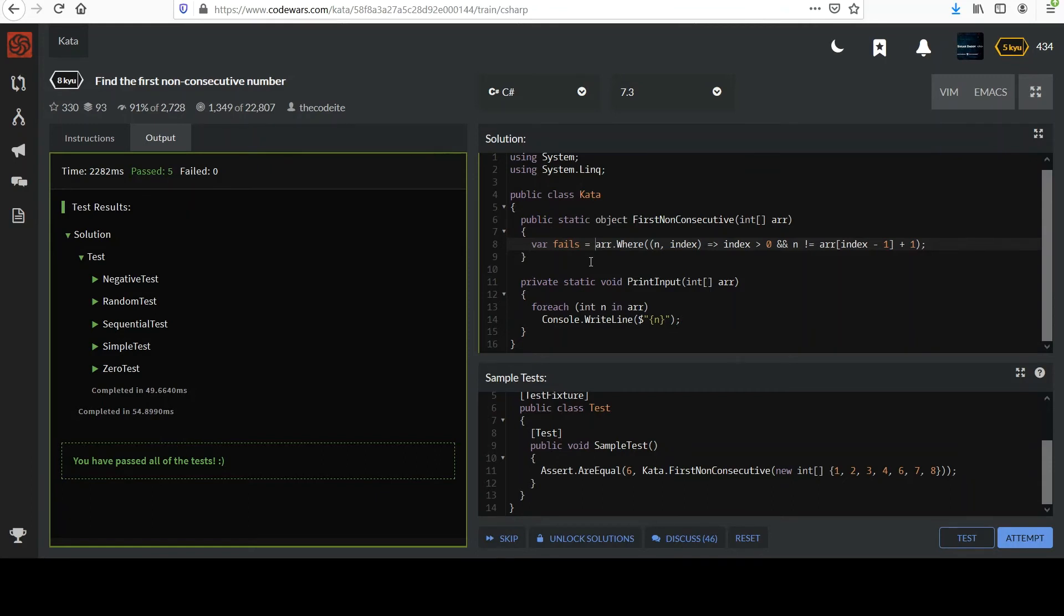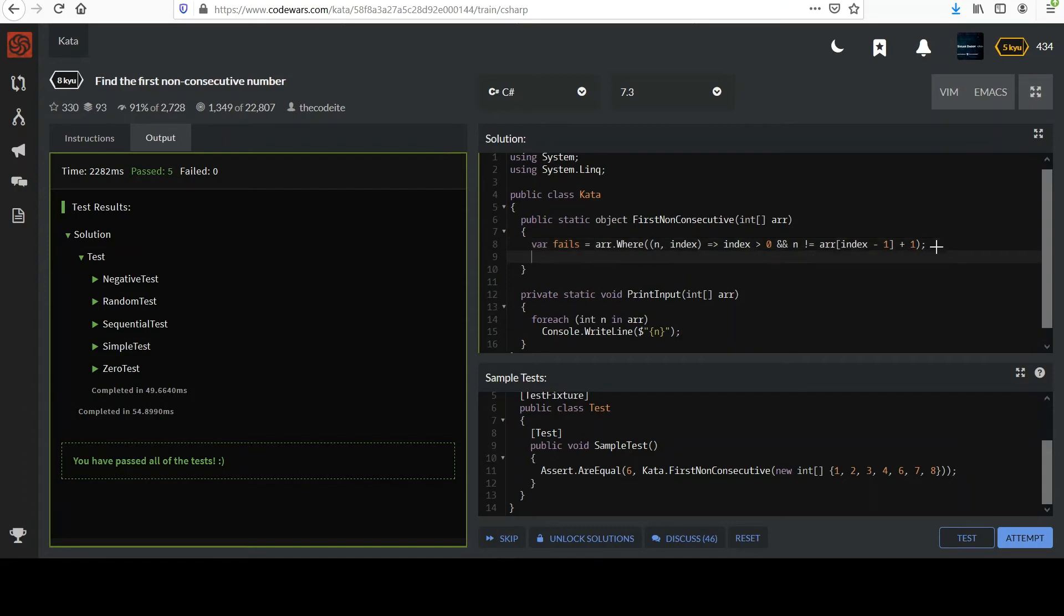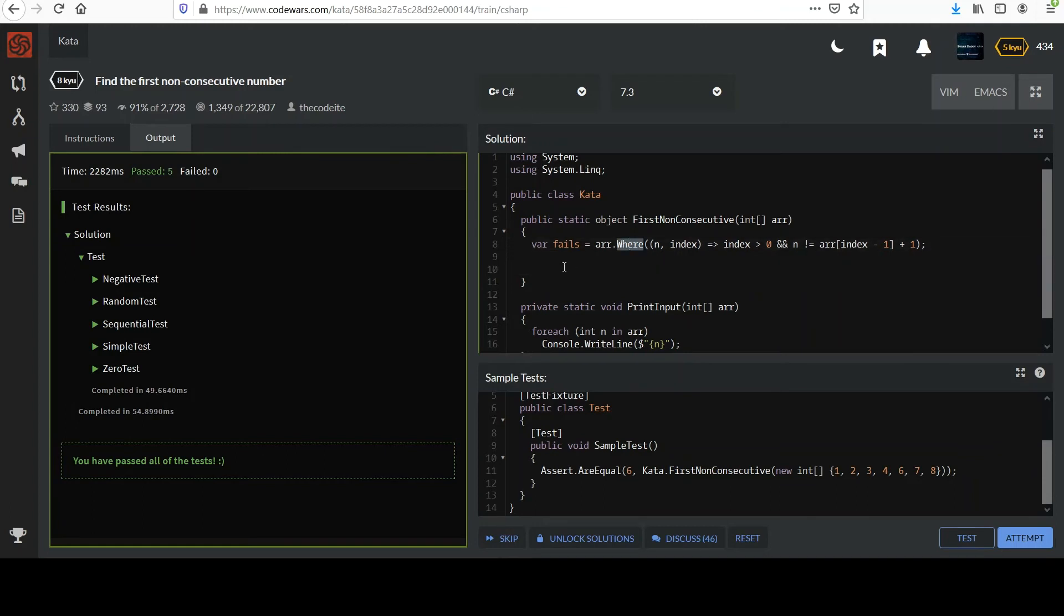In our case we're looking for the very first one, so we'll just use the first value that comes up. But we should check to make sure that there's something index. If I just try and return the first one from this it could be trouble. So I'll say if fails.Count, right, this will give us the number of elements in that fails collection, is greater than zero, that means we hit one, right?